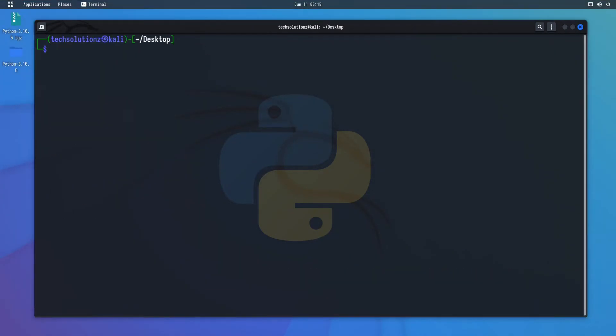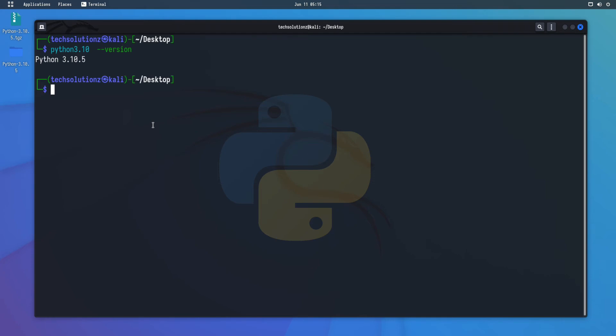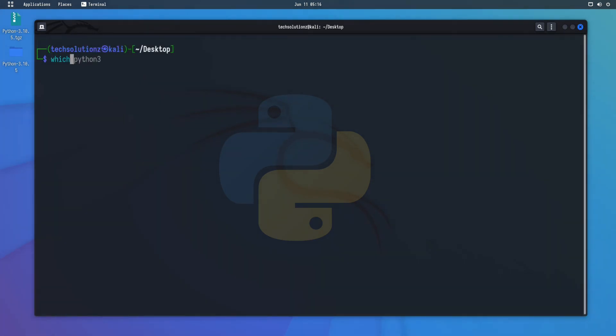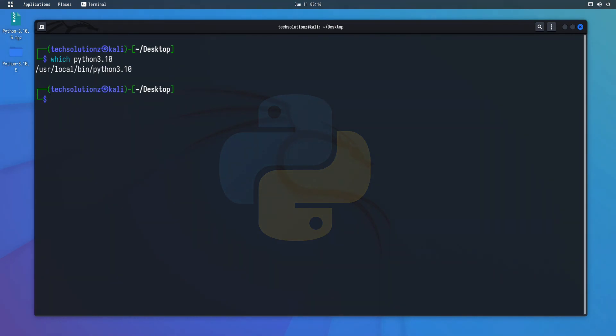It's done. Python 3.10.5 is successfully installed on Kali Linux 2022.2. You can verify it through the version command. You can also check its installation path. Anything to ask, comment it. Thanks for watching, good day.